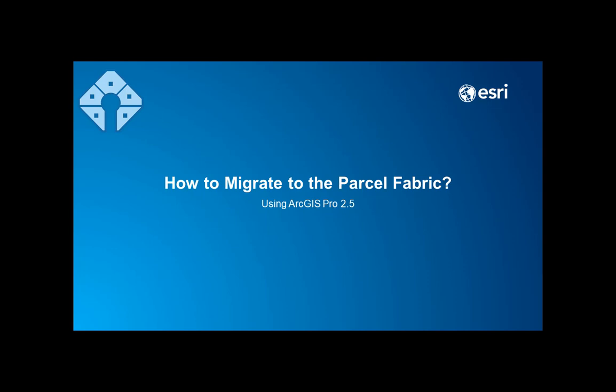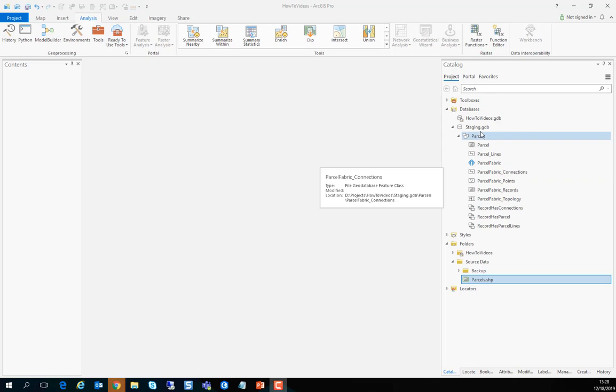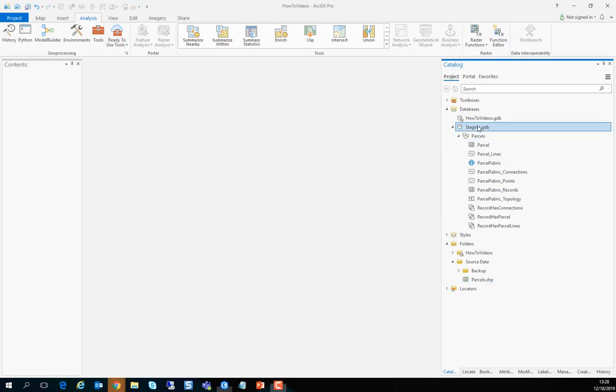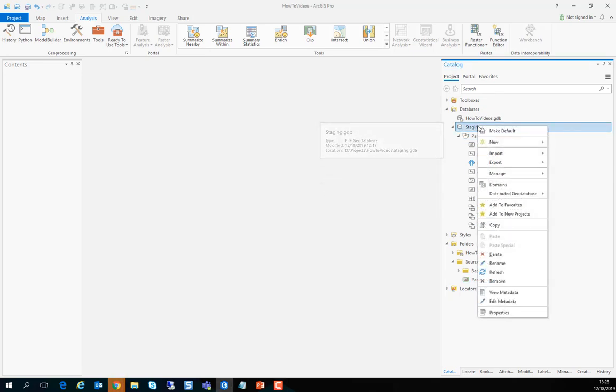In this video we'll see how to extend the parcel fabric schema as well as migrate into it. The first step is to create a domain.